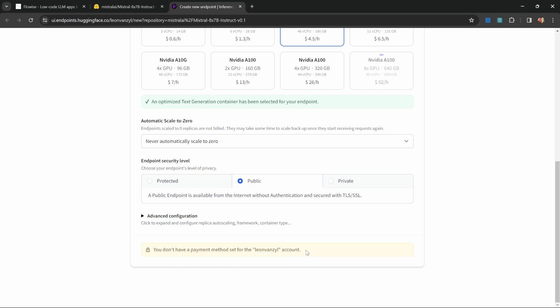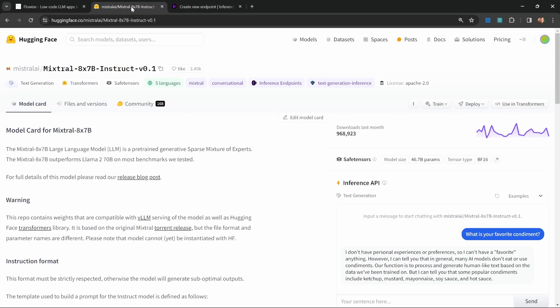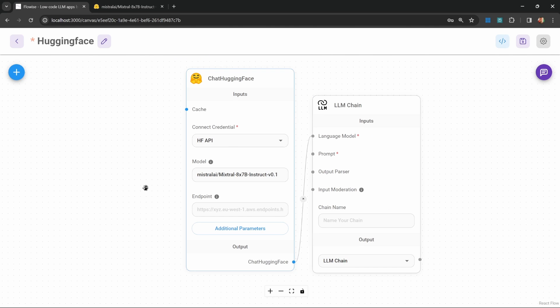By the end of the deployment, you will receive a URL endpoint, which you can copy and paste into this field. But again, I'm only going to look at the free models in this video. But some of you might find this useful.